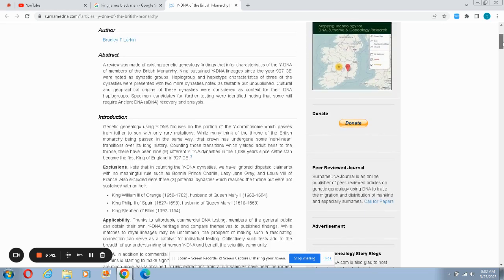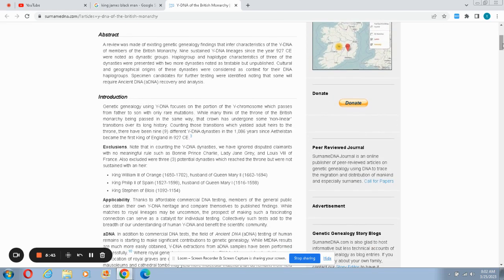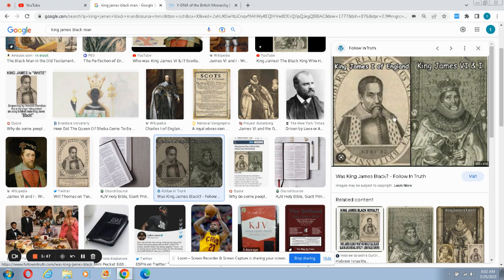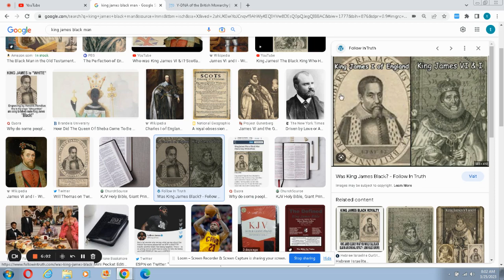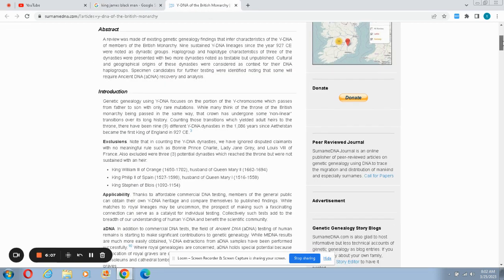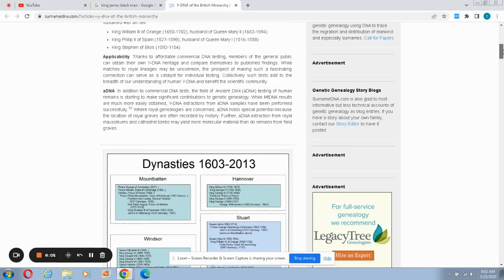So now I'm gonna go straight down for the jugular and we're gonna see if he has an E marker, if he has the E1B1A, the Y-DNA paternal E1B1A marker which is that of Israelites. Camps been saying all throughout the years that King James was a black man and he was an Israelite, so we'll see if he has an E marker.